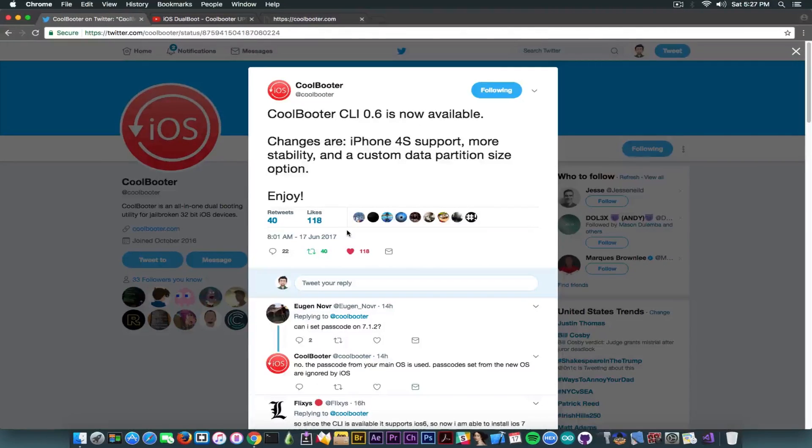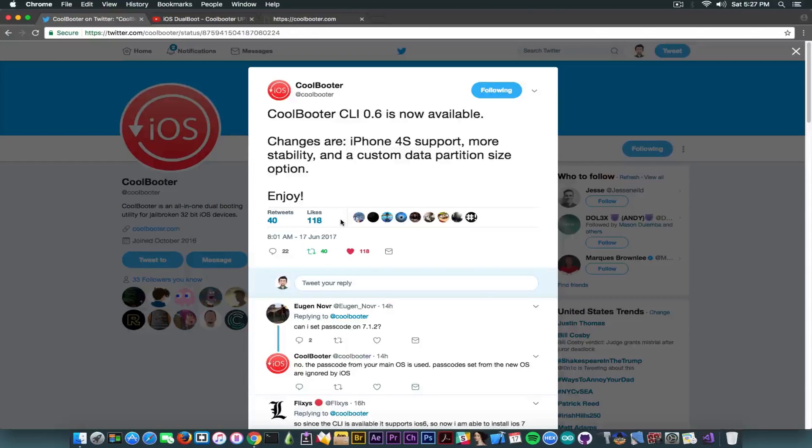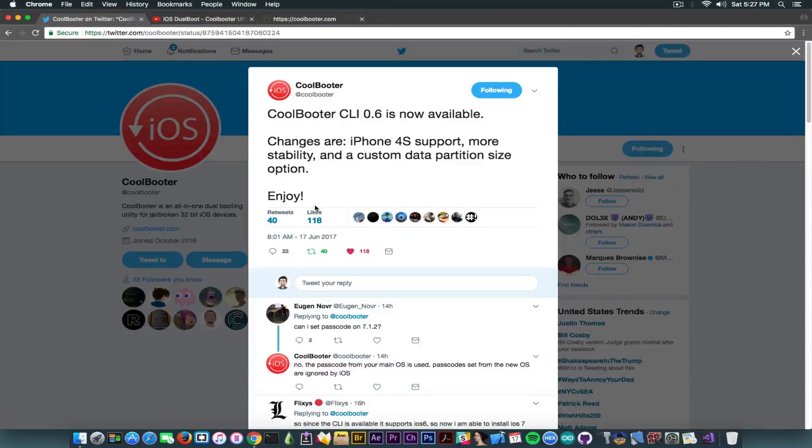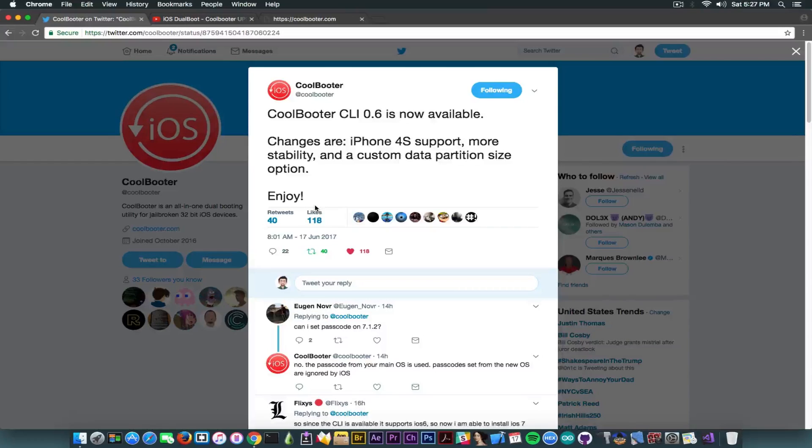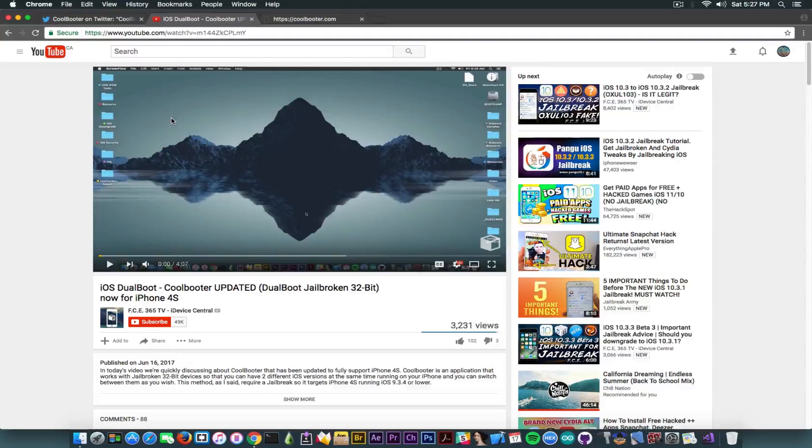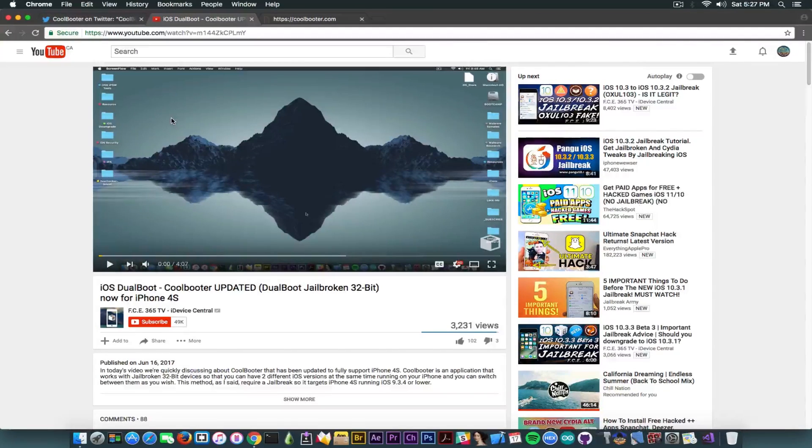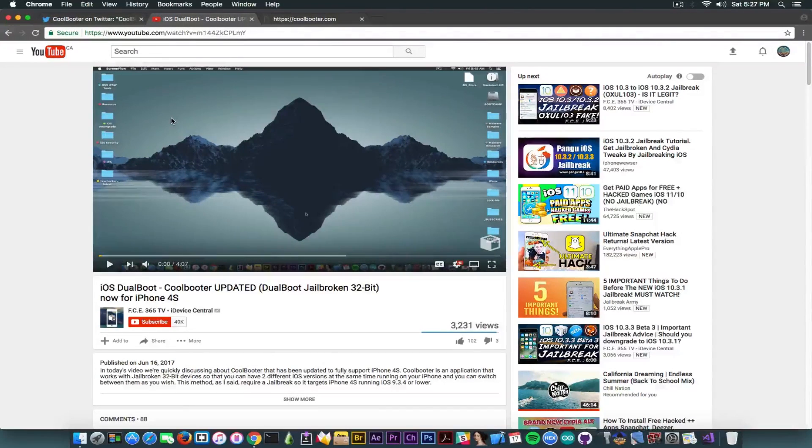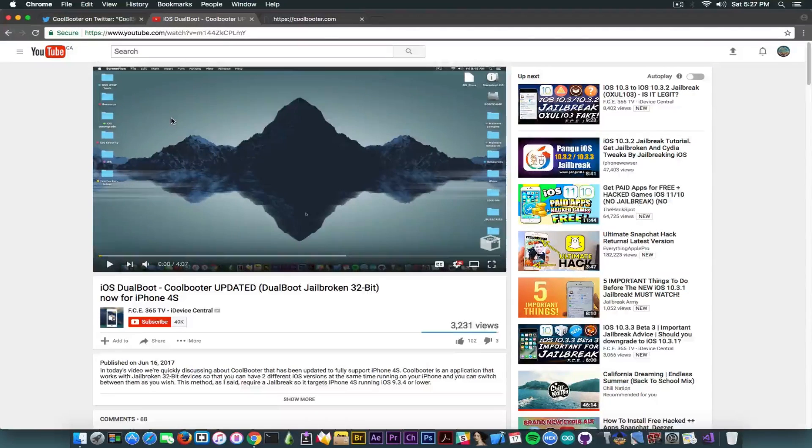as some of you probably know, CoolBooter itself does allow you to dual boot your device, especially the 32-bit devices since it's not compatible with 64-bit. We've discussed about the recent update in this video in here, so I'm going to put it in the description down below so that you can see it and understand better the context.